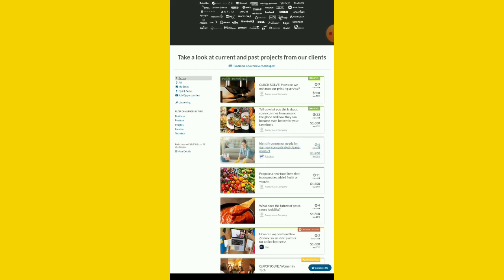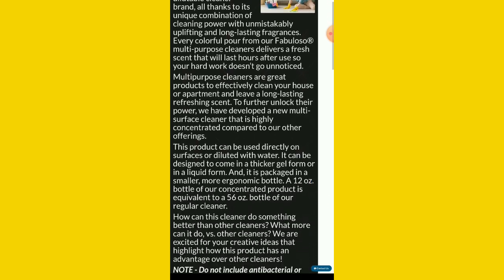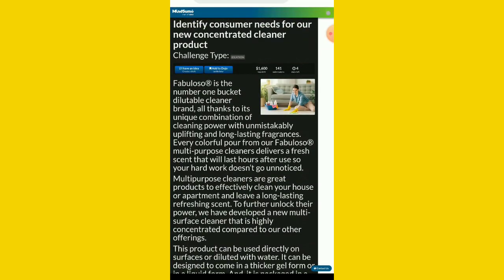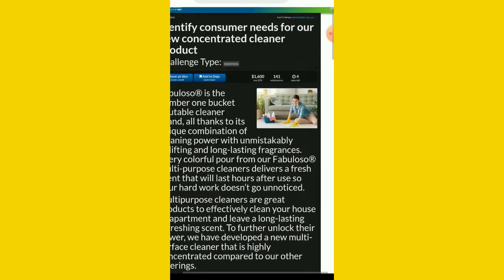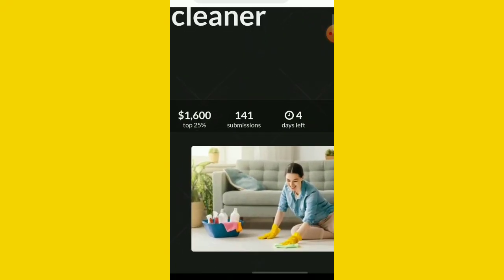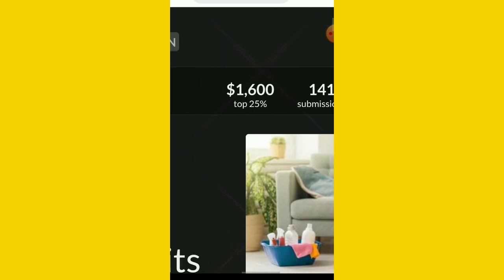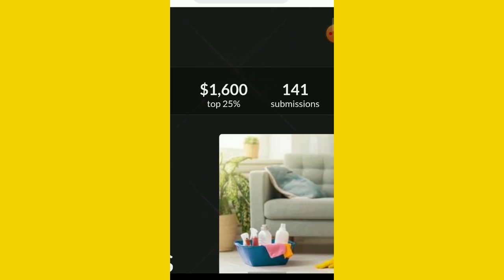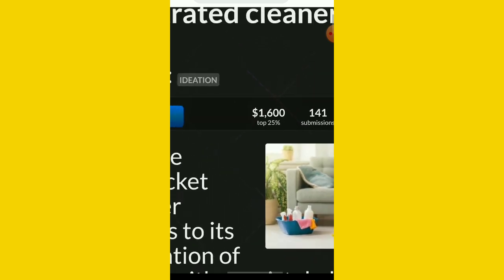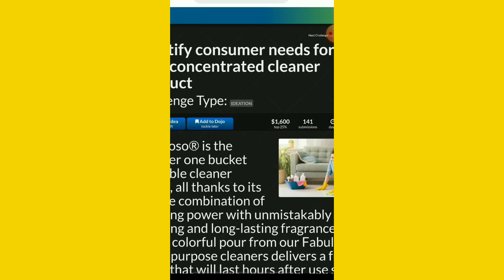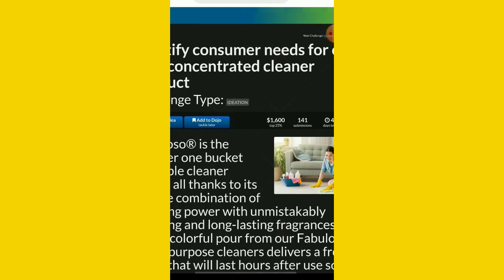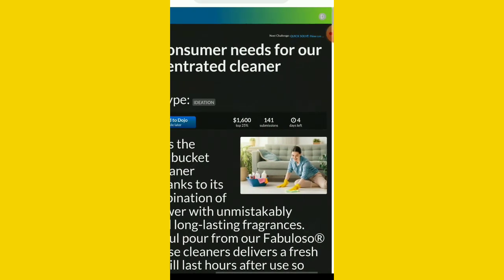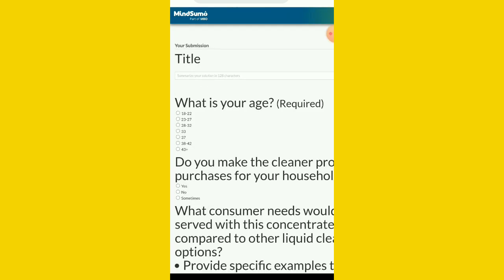This challenge is only available for MindSumo top tier solvers. In order to qualify, you must have a proven track record. So you have to move to another one. Let me show you guys how to do this real quick. You can make a lot of money here. Once you come to this site, you see 141 people have submitted this one. The top 25% will earn up to $600. I'm going to show you guys how you can use ChatGPT to answer all these questions so that you get your own share.